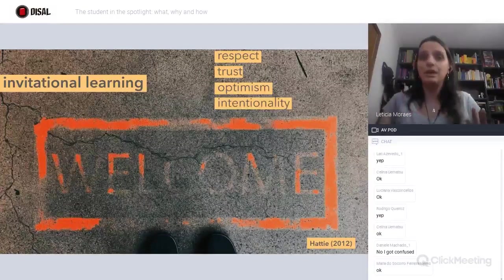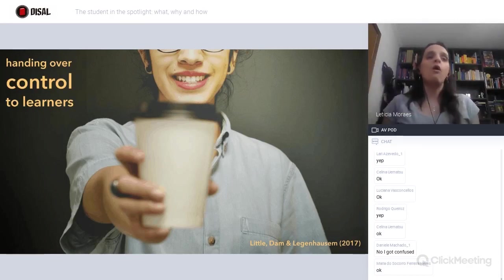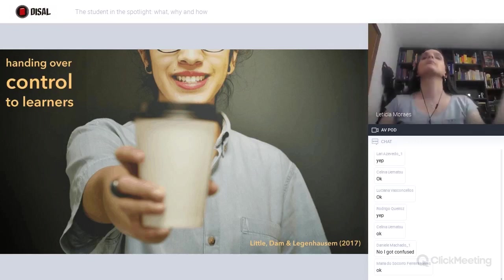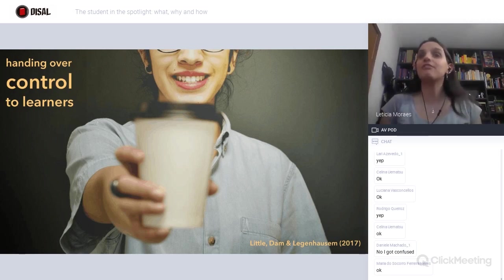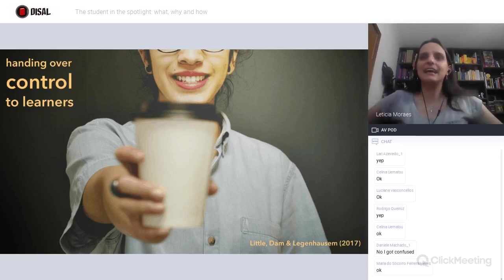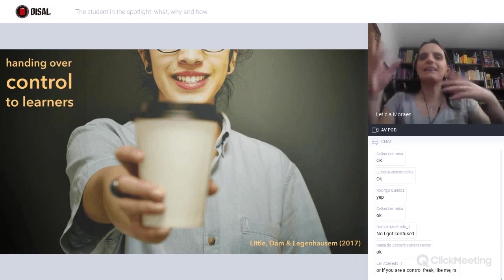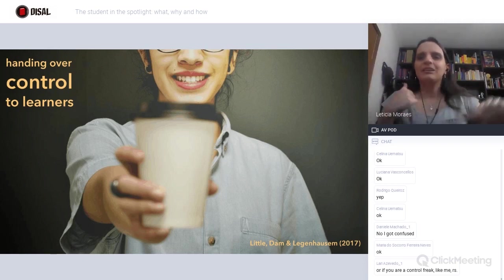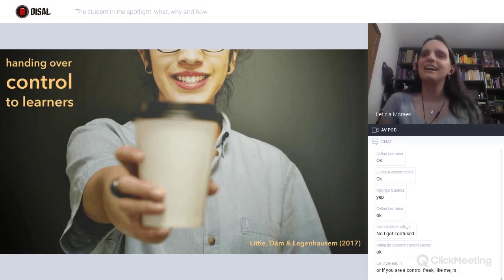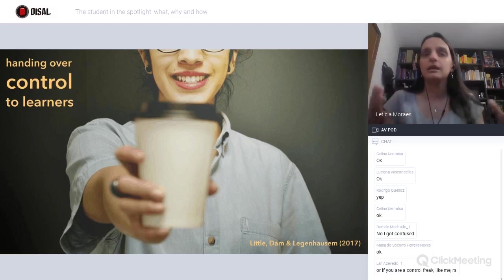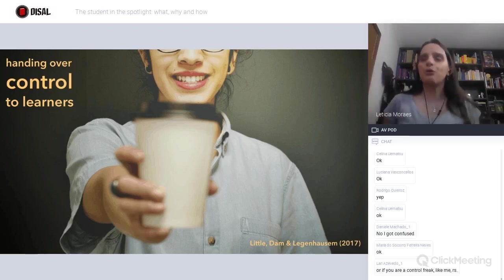One more concept I want to explore with you is the idea of handing over control to learners. This sounds beautiful, but if you teach teenagers, children, in the public sector, or regular schools, this can be frightening — we can anticipate many things going on and the mess happening. This can be more challenging than being a student-centered teacher or having an invitational lesson, because when we hand over control, we lose control — the control is at someone else's hand, and for us teachers that can sometimes be frightening.